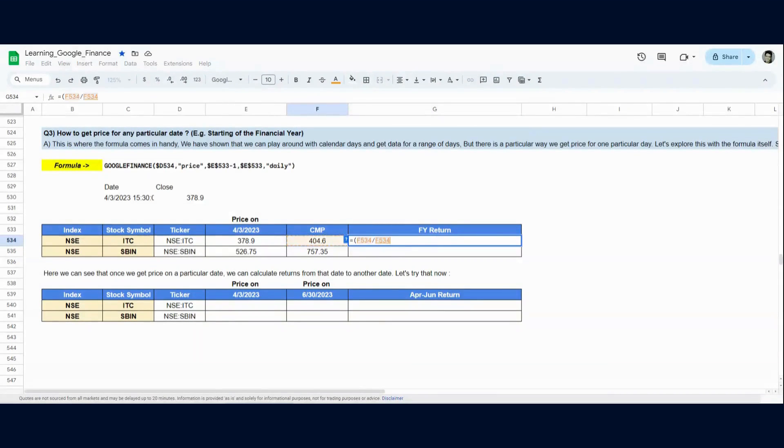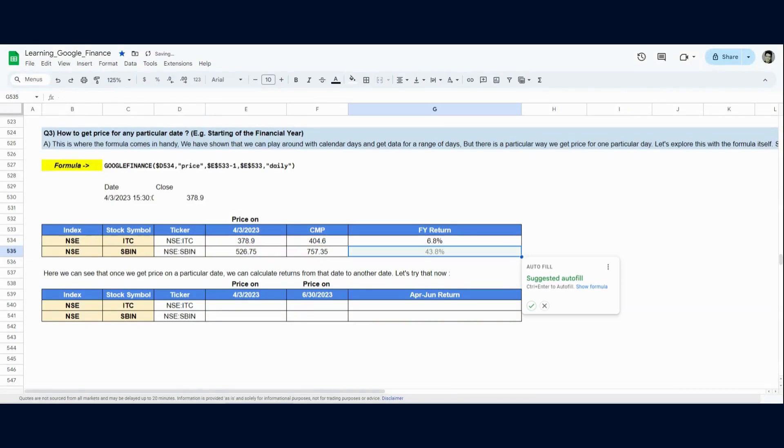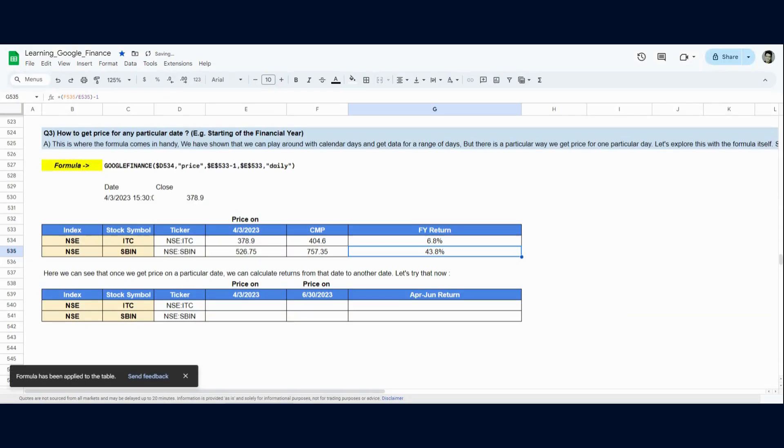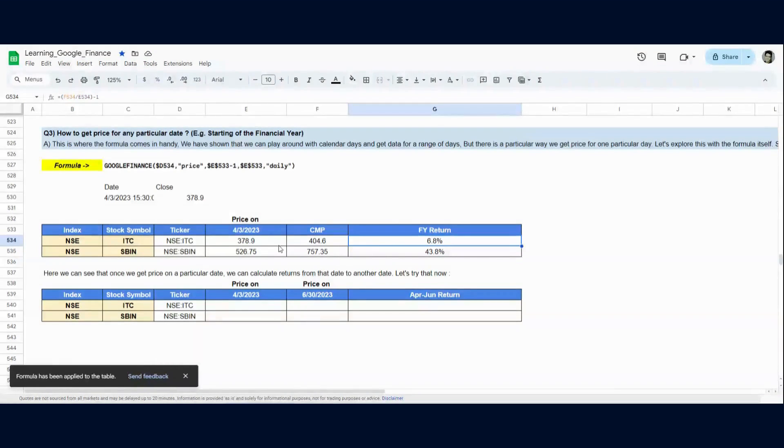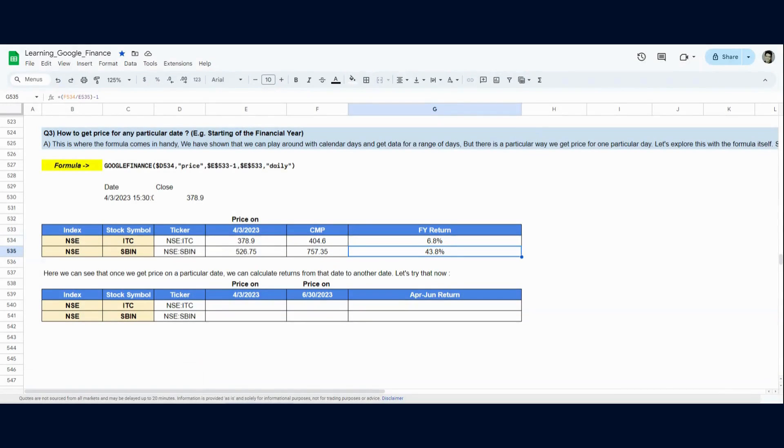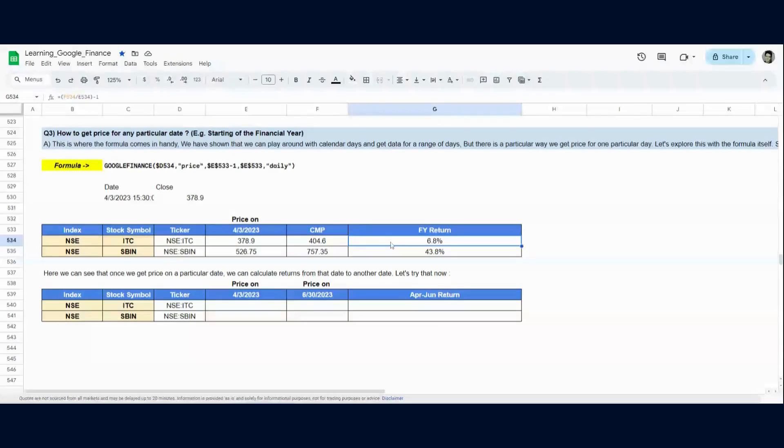And to calculate the returns, it's very simple. You just divide the current market price with the older price and you do a minus 1. This will be the holding period of return. And we have a 6.8% return in this financial year for ADC. And for SBI, it's a 44% return or like 43.8% return to be exact. And this is how you get a price for one particular date and then calculate returns with any other date possible.